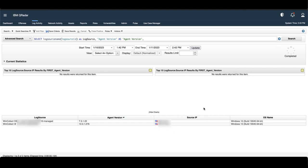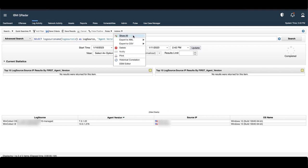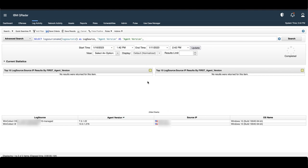If you want to export this information, you can go to Actions and export it as an XML or CSV.